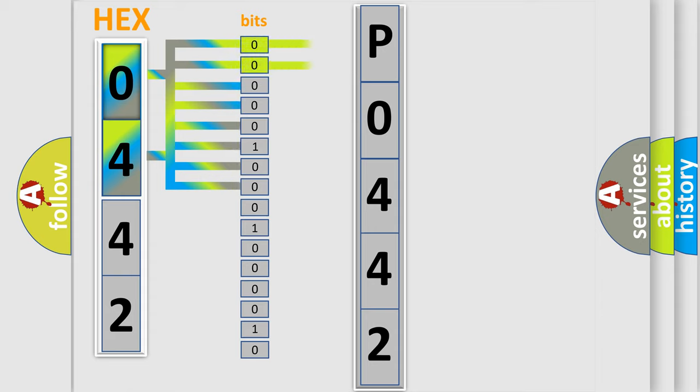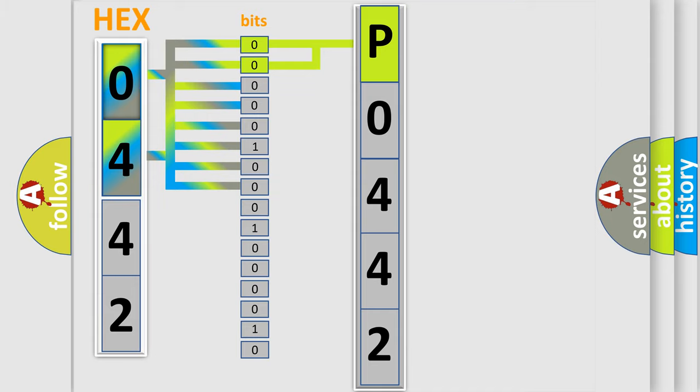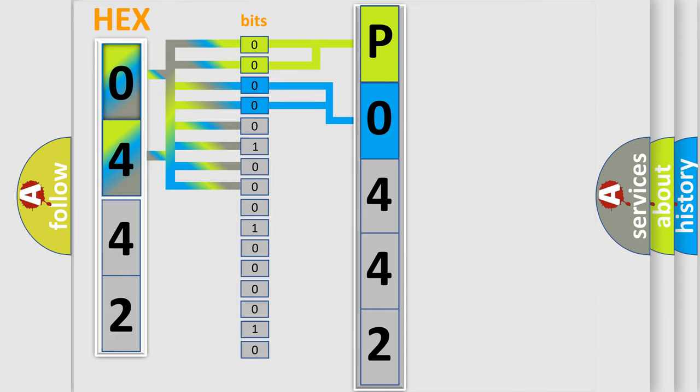By combining the first two bits, the basic character of the error code is expressed. The next two bits again determine the second character.